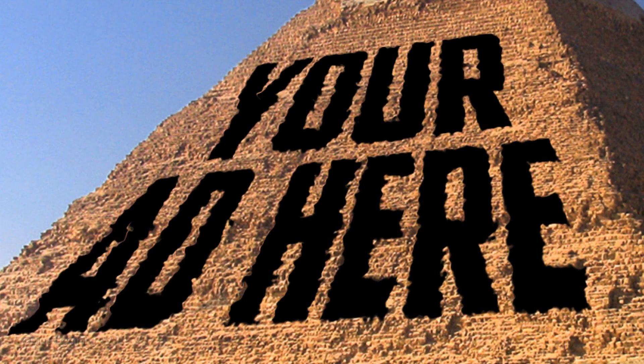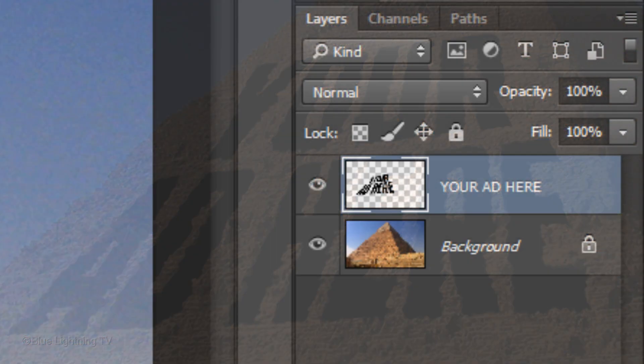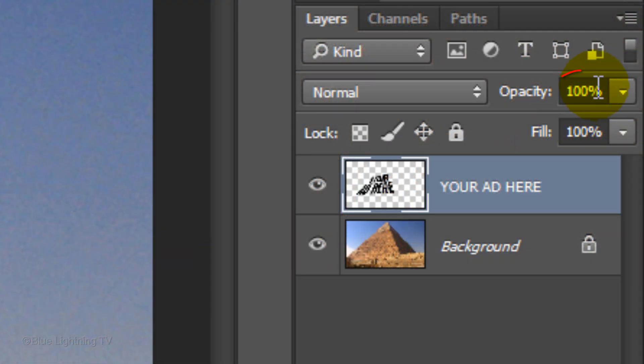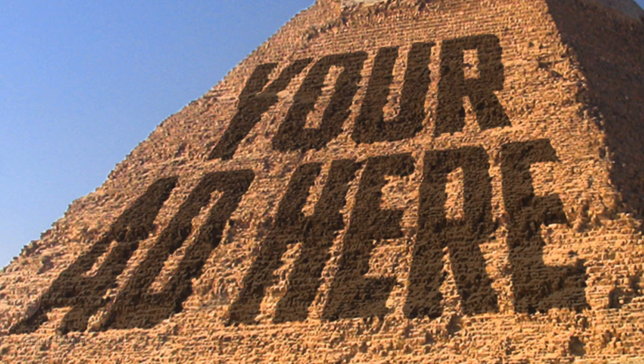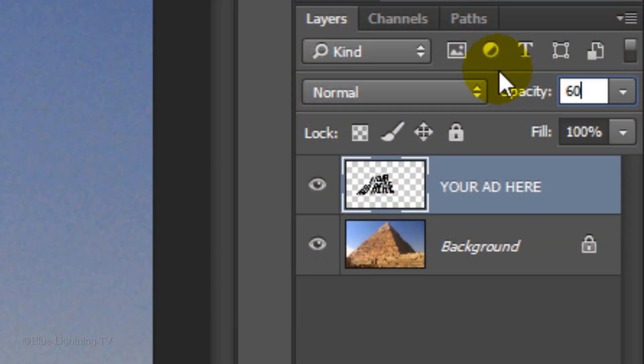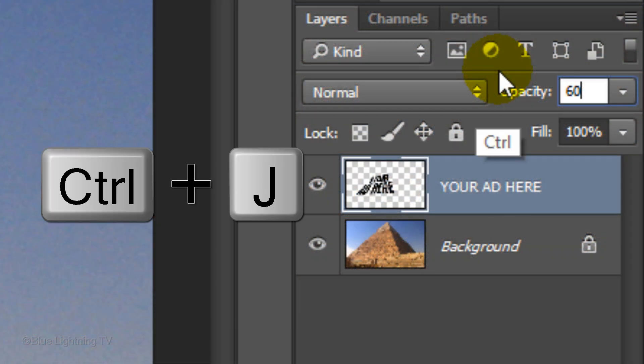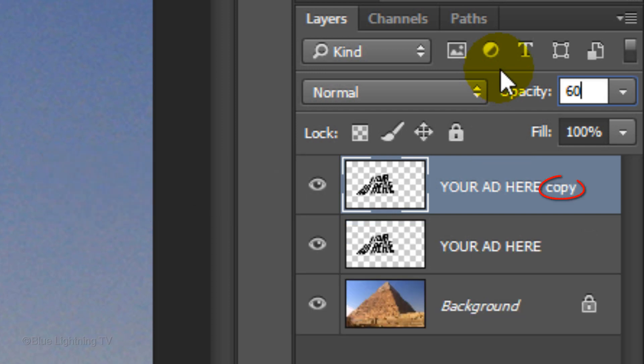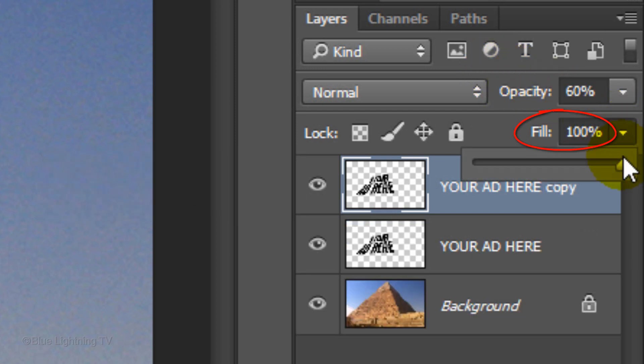Click the displacement document in the desktop and click Open. Instantly, your text's shape conforms to the displacement map of the pyramid. Reduce its opacity to 60%. Make a copy of the text by pressing Ctrl or Cmd+J.